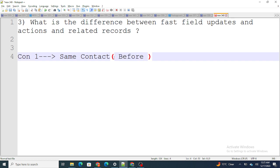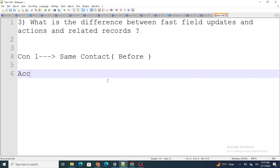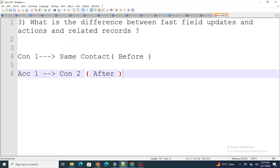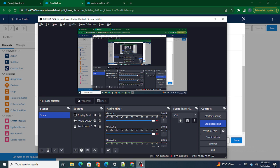Before events are used when you want to work on the same object itself. On the other hand, if you want to work on related records — for example, when an Account is created a Contact should also get created — you use Actions and Related Records. This is similar to 'after' events in a trigger. So that is the answer to all the interview questions discussed in the previous shots. Please subscribe to the channel if you found this helpful.